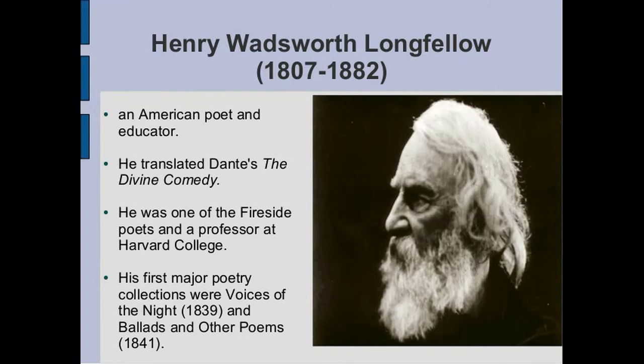Longfellow was an American poet who holds an important place in the literature of America. He was also a traveler, a linguist and a romantic who was well versed with the traditions of European literature and thought. He was equally learned in American history and literature.